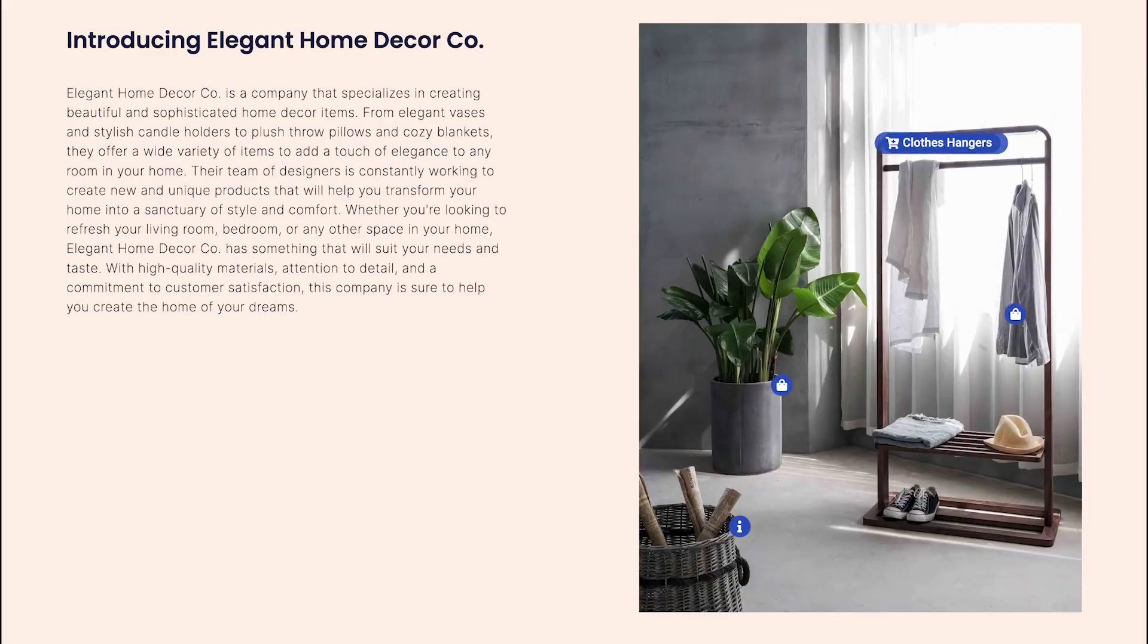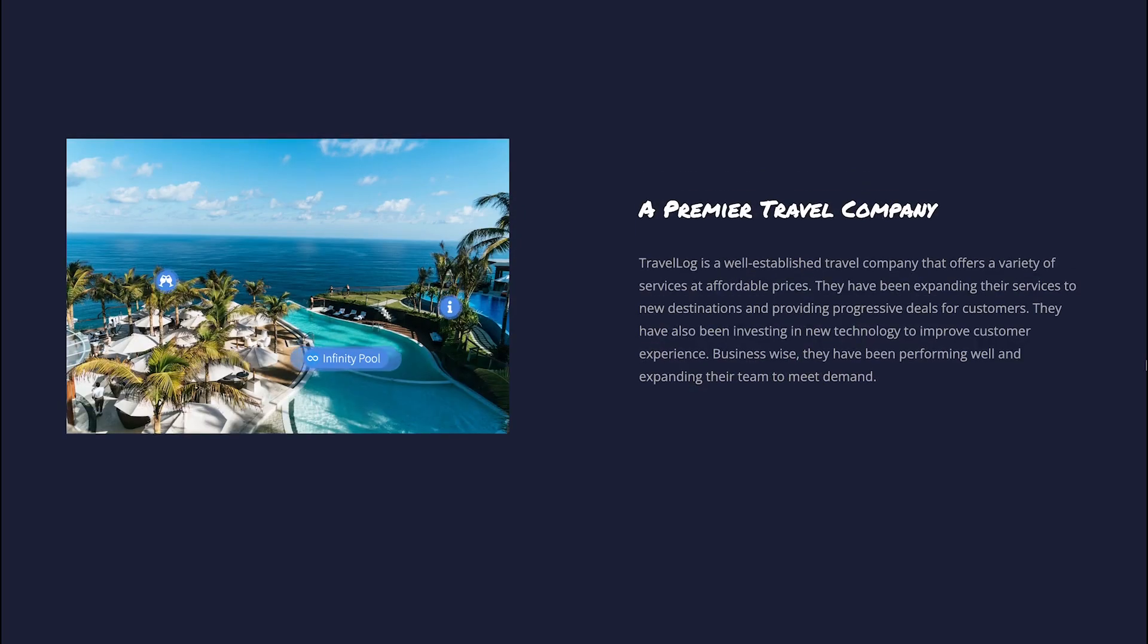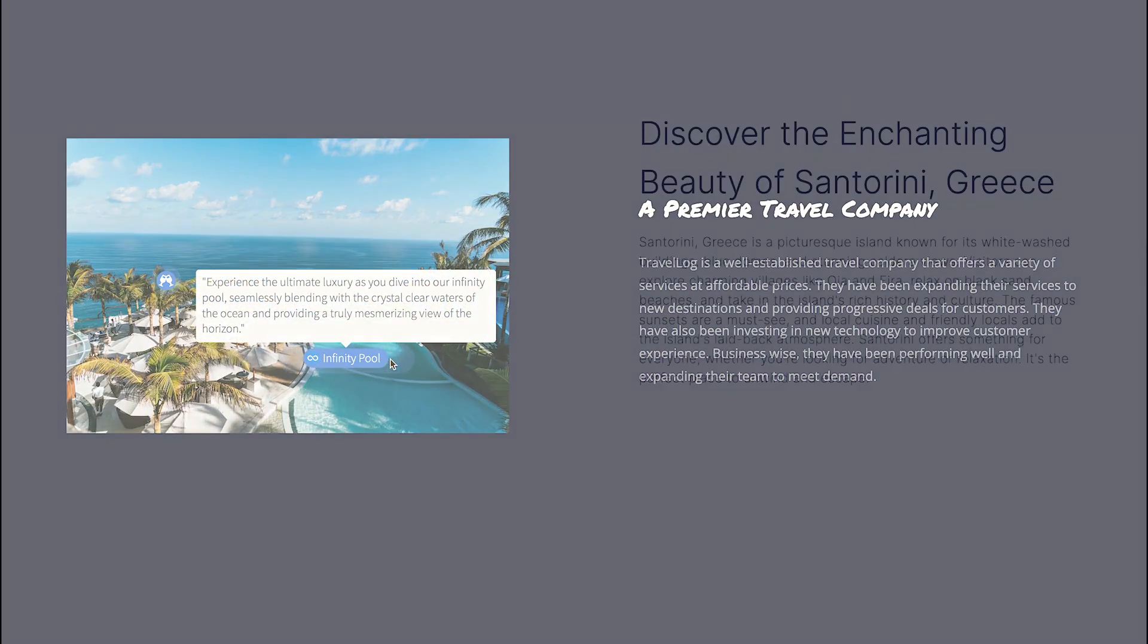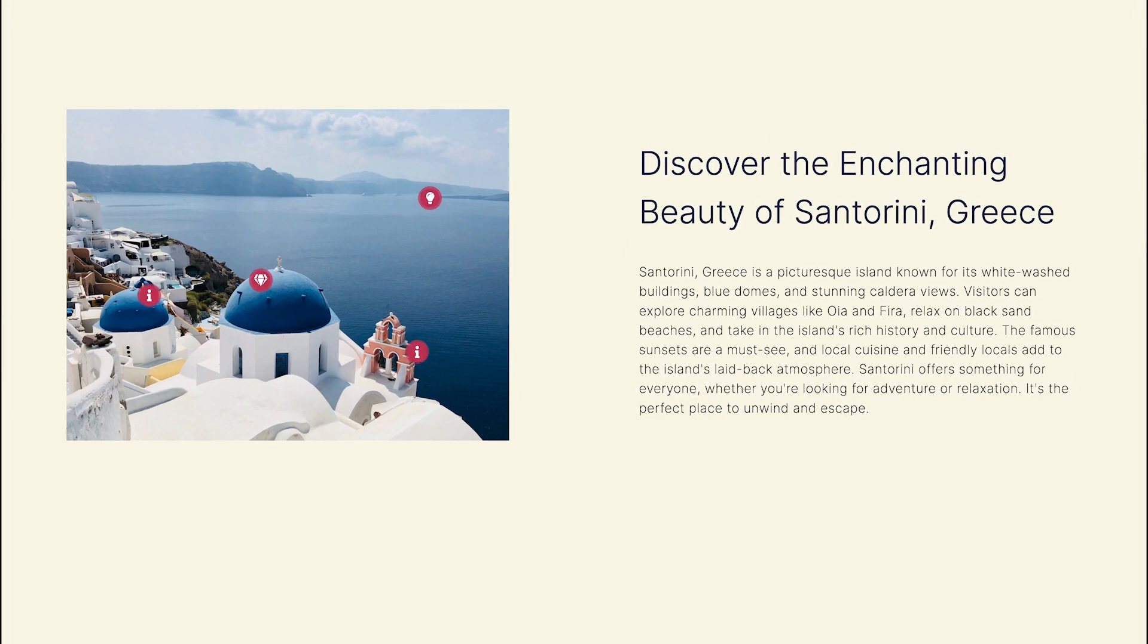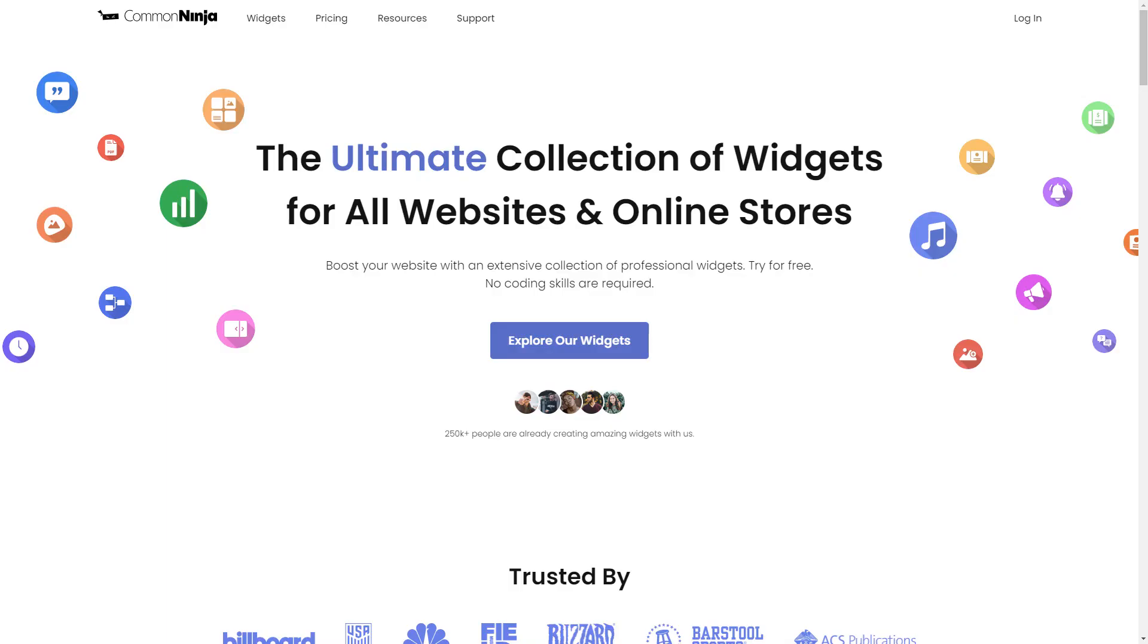The image hotspot widget is a great addition to any website. To start, enter Common Ninja website.